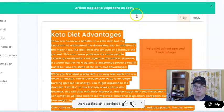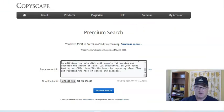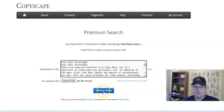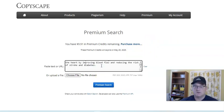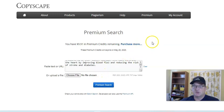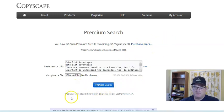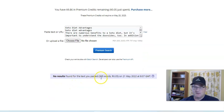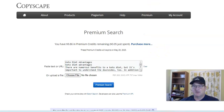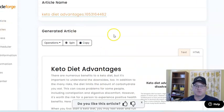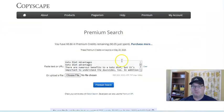Let's go ahead and copy this and go into Copyscape. Let's paste that in there and do a search. It cost me five cents. It ran through there — no results. So that's a 305-word article that we just had Copyscape search, and there are no results, meaning it didn't find any duplicate content in this article that Article Forge made for us. That's why I don't really run things through Copyscape anymore — they come out clean.